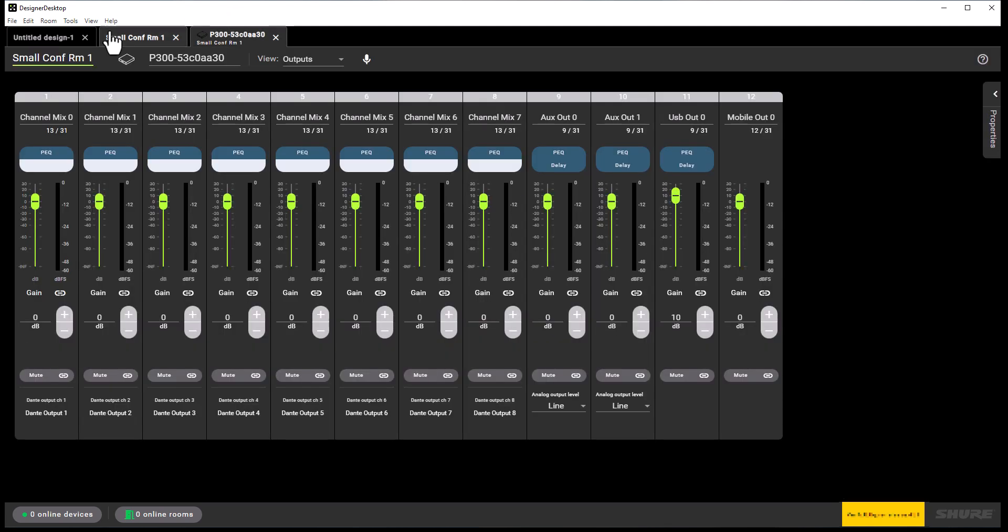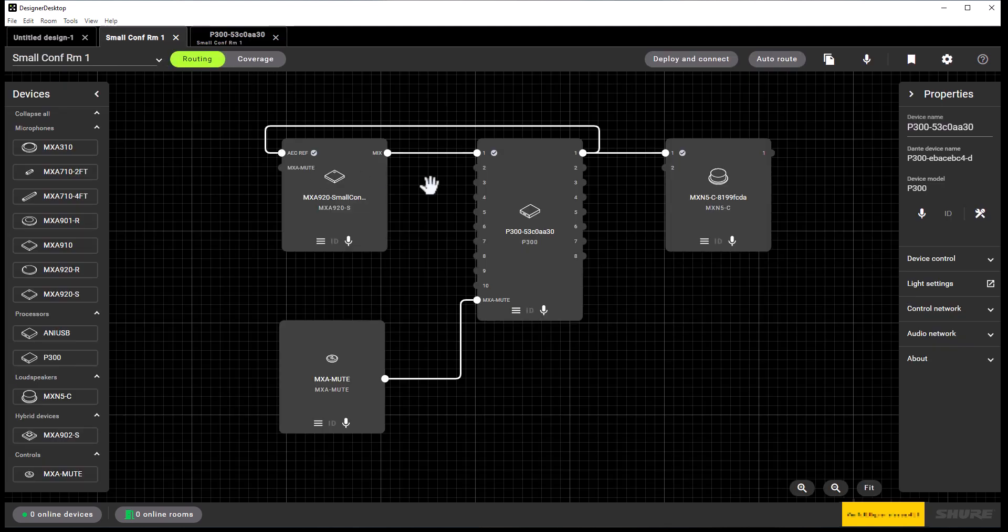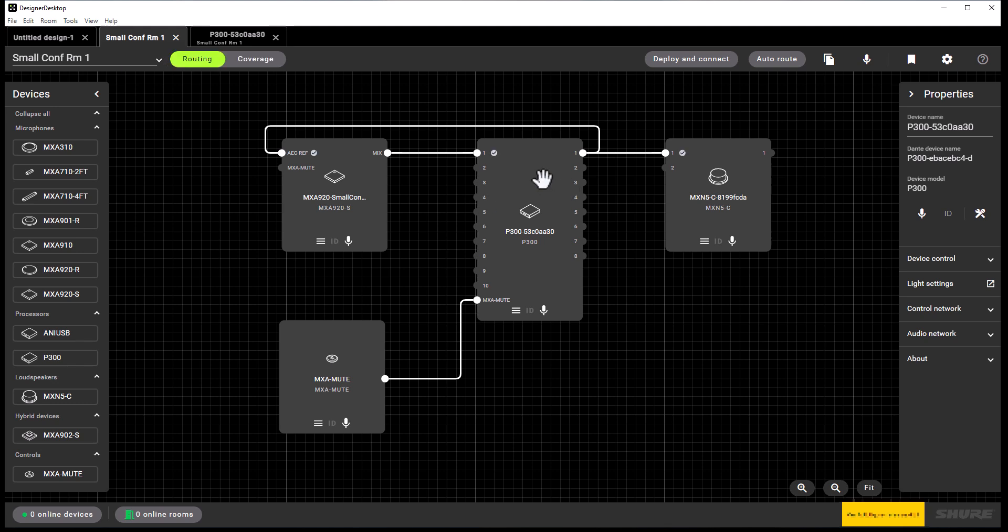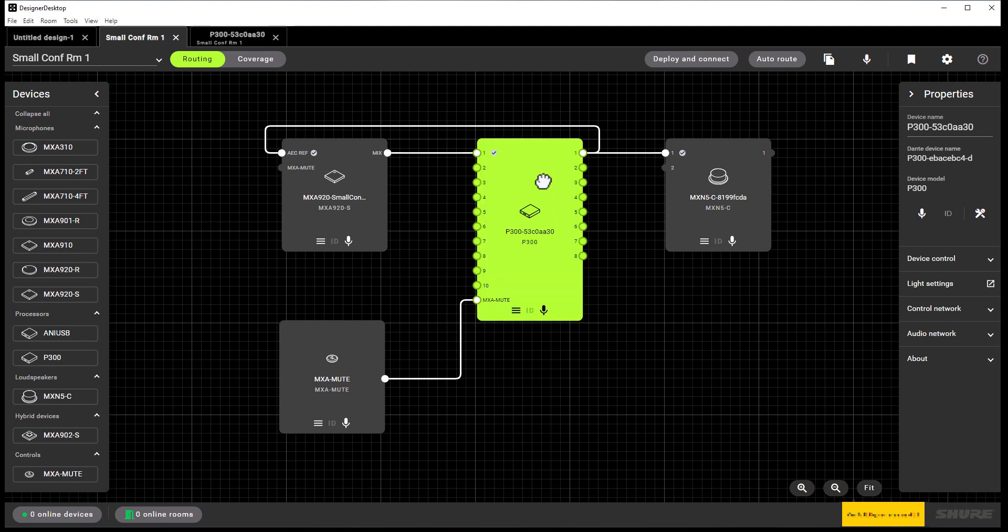Let's select the P300 and do the same. You saw that I double clicked on the P300 and that took me to the configuration screen. I don't want to do that. We only need to click on the device one time and it opens up the property panel where I can rename the device. Again, I'll add the Small Conference Room 1 name to the P300 device.